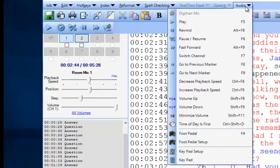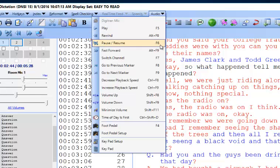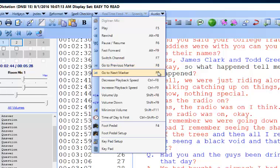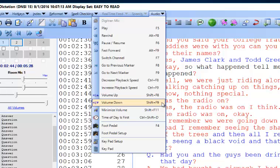All of the audio hotkeys are over here: F5 to play. Alt-F8 to rewind. F6 to pause and resume. Alt-F9 to fast forward. F7 to switch channel. F8 to go to the previous marker. F9 to go to the next marker. CTRL-F8 to decrease the playback speed or slow it down. CTRL-F9 to increase the playback speed. Shift-F8 increases the volume. Shift-F9 decreases the volume. And Shift-F11 minimizes the volume.